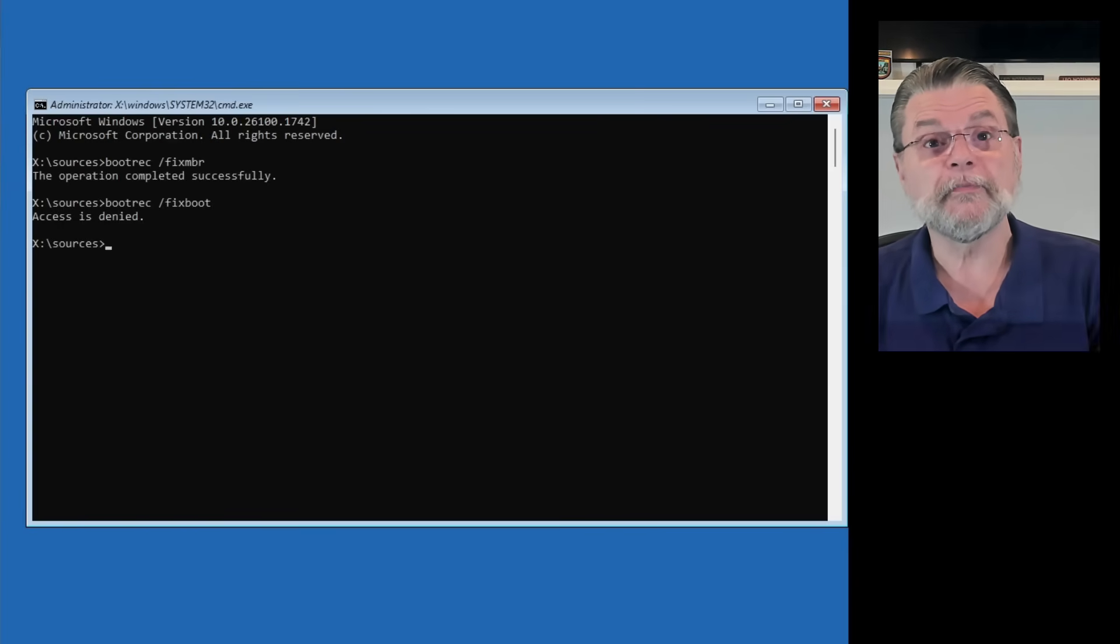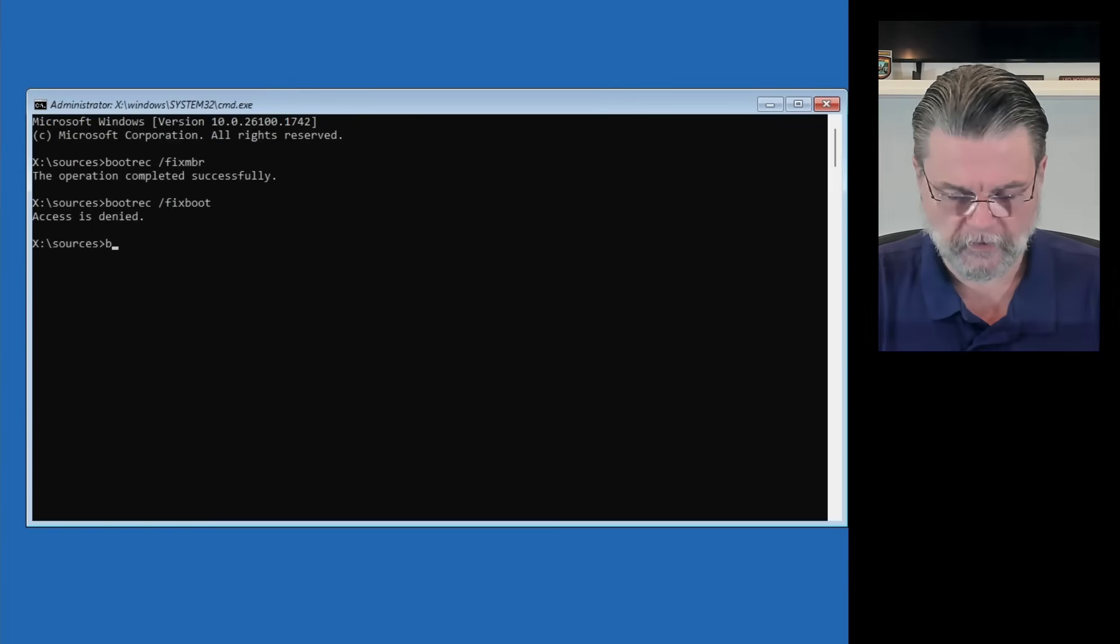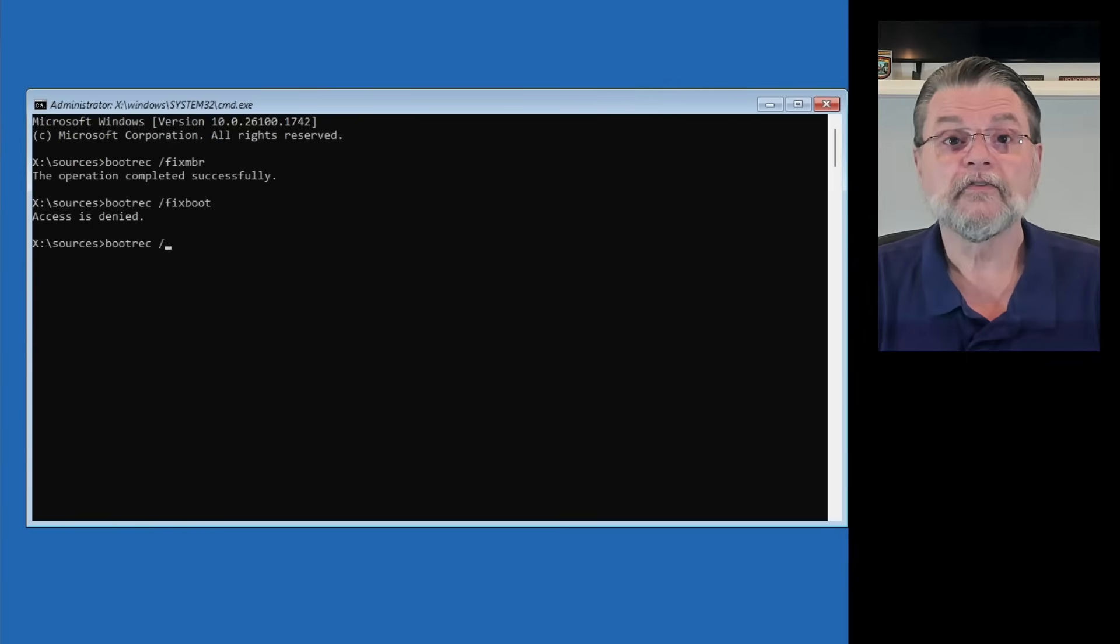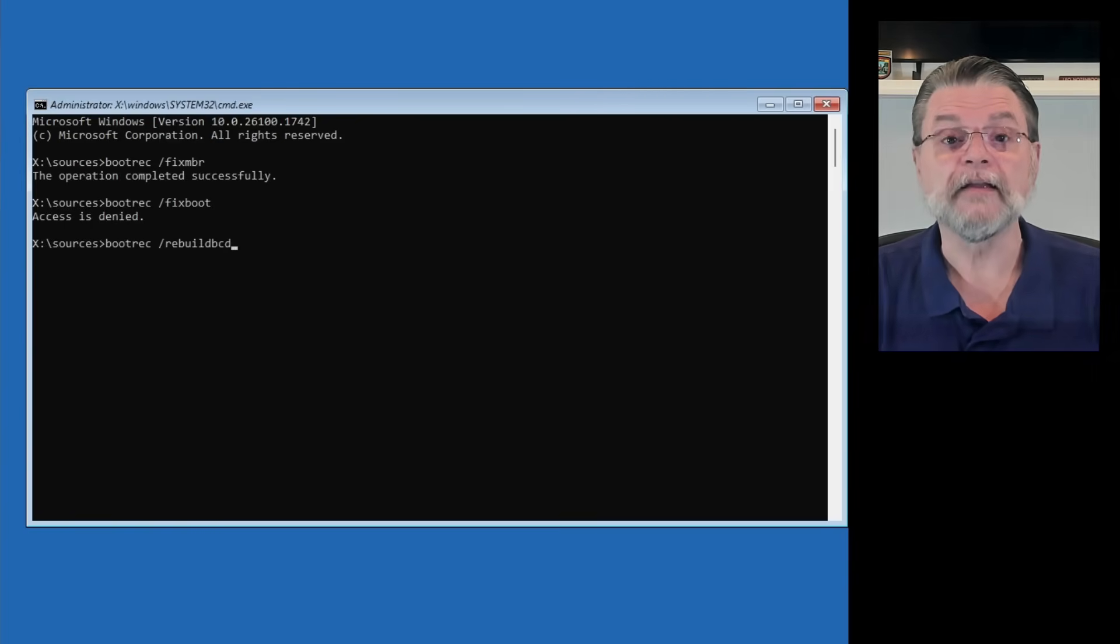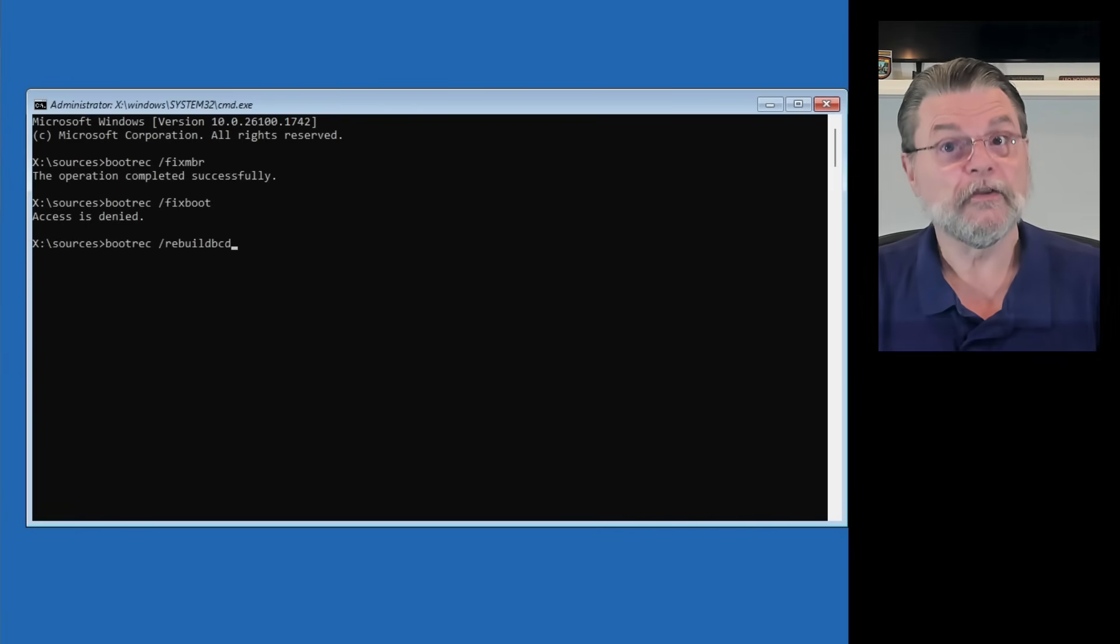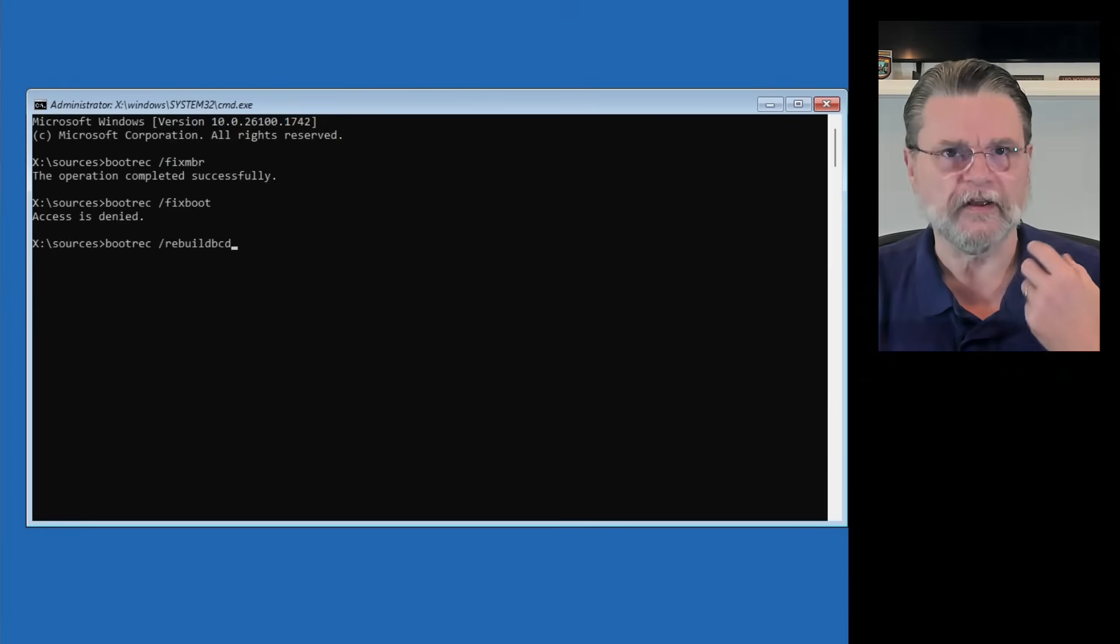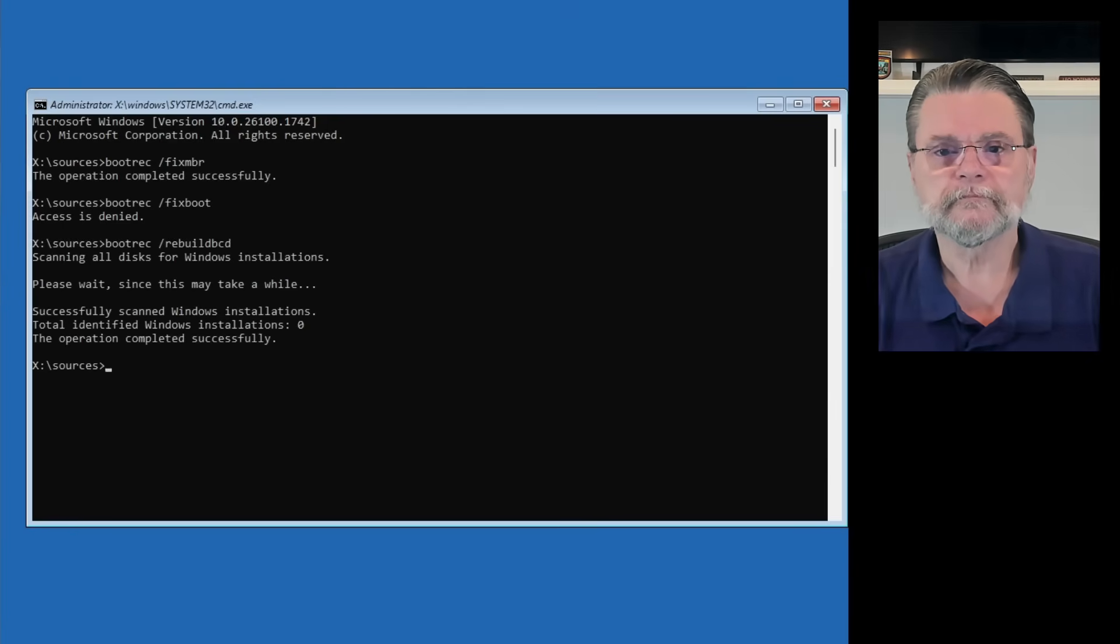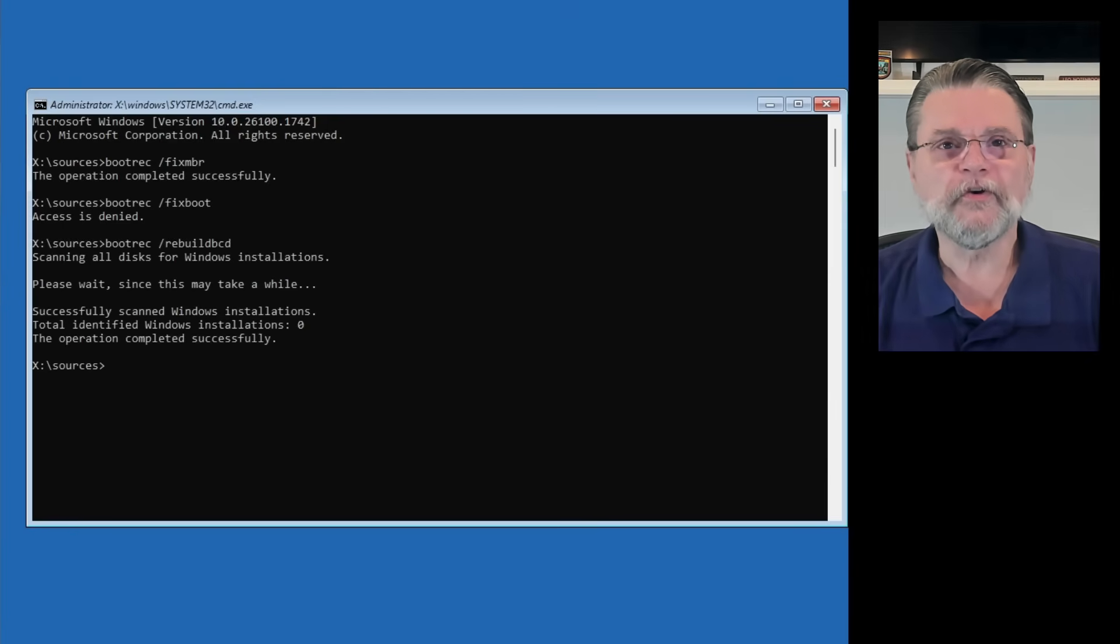We'll skip this, because the next one we're going to do is /rebuildBCD. BCD is the boot configuration data used by newer boot processes like GPT/UEFI. Successfully scanned. Found zero installations.